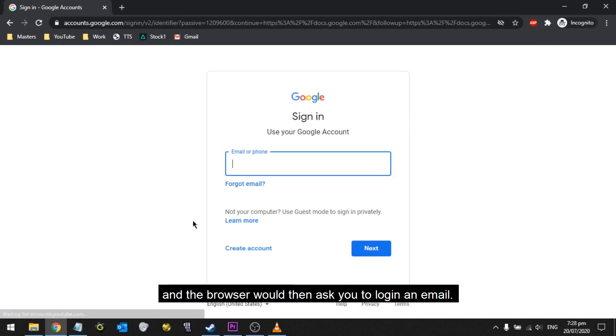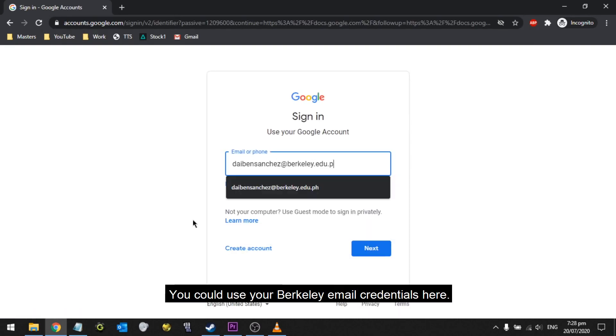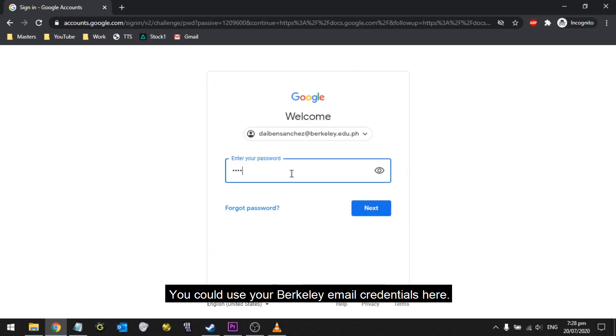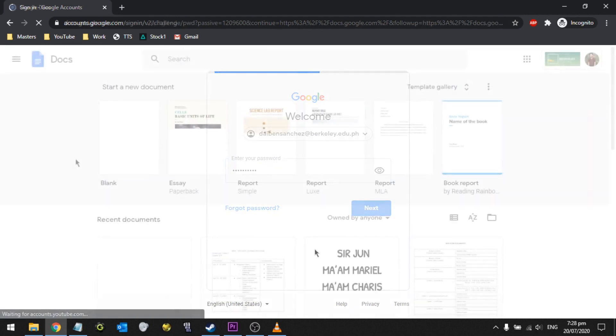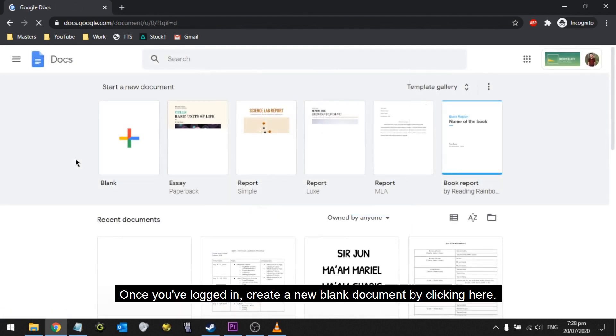The browser would then ask you to log in an email. You could use your Berkeley email credentials here. Once you're logged in, create a new blank document by clicking here.